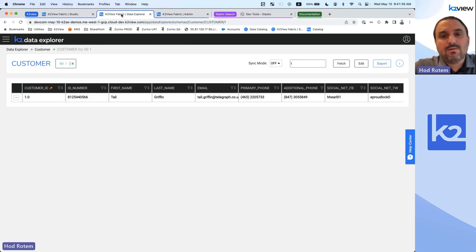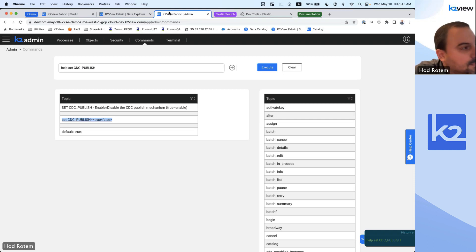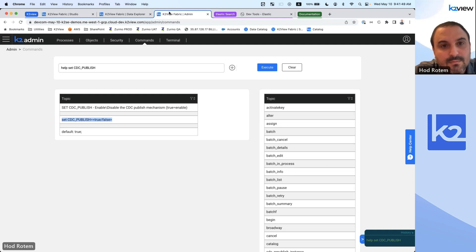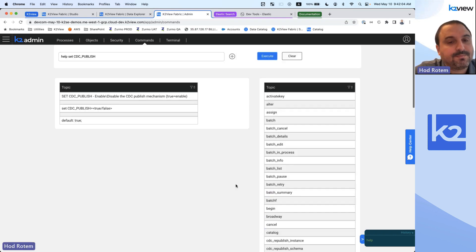One more question: the CDC flag set to false — I'm assuming this is real-time, as and when the change happens, you publish it. Is there any way to go back in time and republish a change that was done before? You can republish the entire instance. So yes, you can republish data that has already been published before, if you want to.